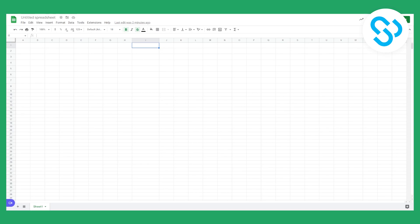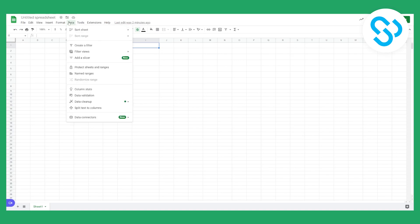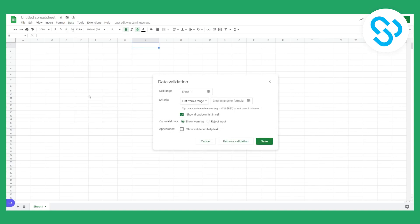We are currently in Google Spreadsheets right here. So what we need to do is we need to go to data first. We need to then go to data validation right here. We can click on data validation.